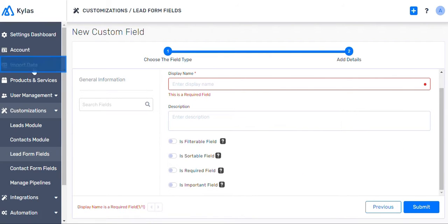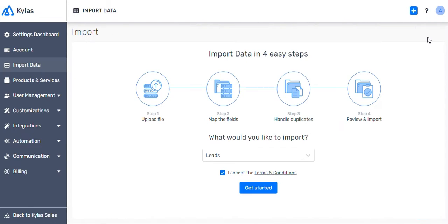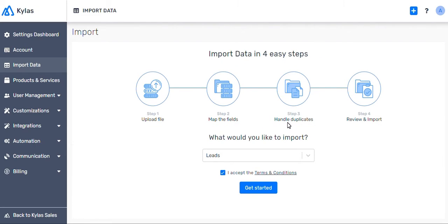Now, let's move to Import. It is a quick four-step process. Step 1 is Upload File. Step 2 is Map the Fields. Step 3 is Handle Duplicates. And final step is Review and Import.